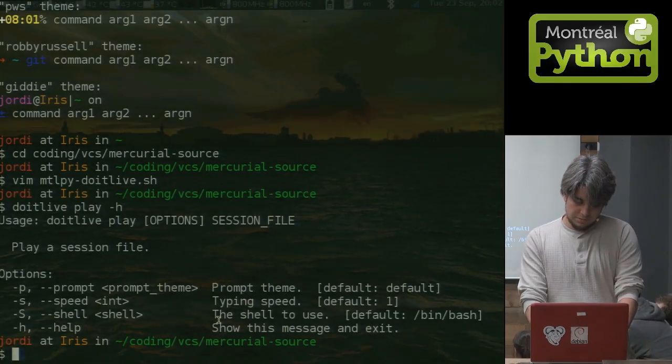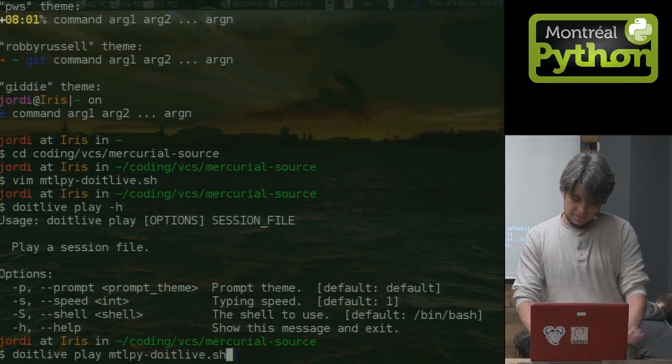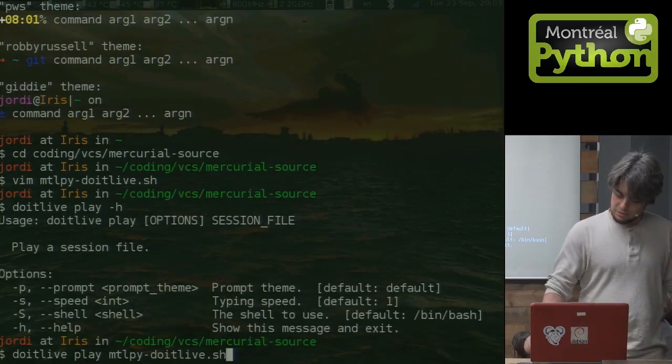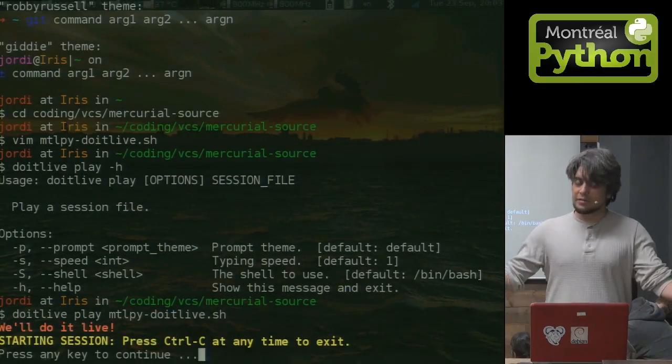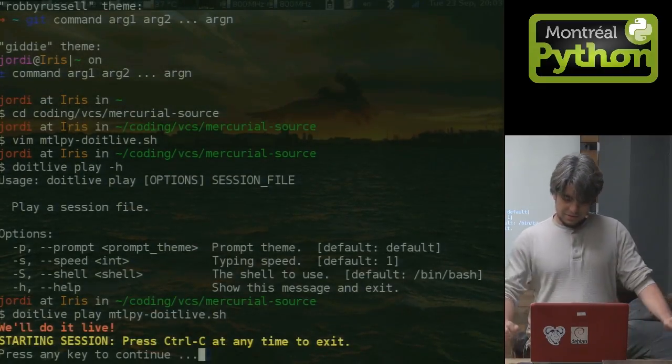So let's do it. Let's play it. Let's play back in a new session. We'll do it live. All right.